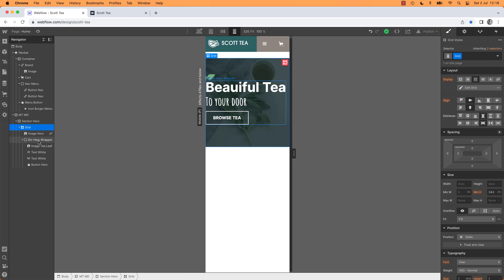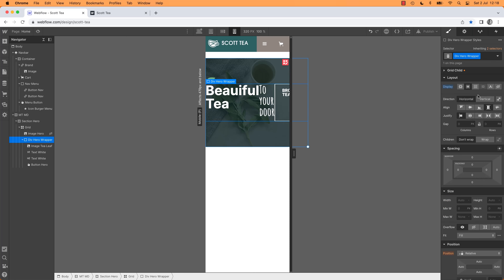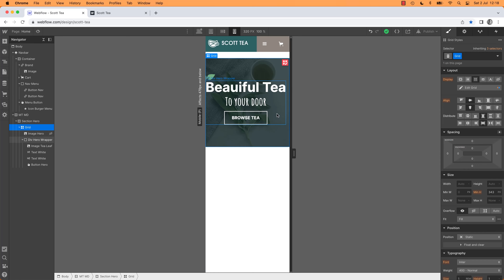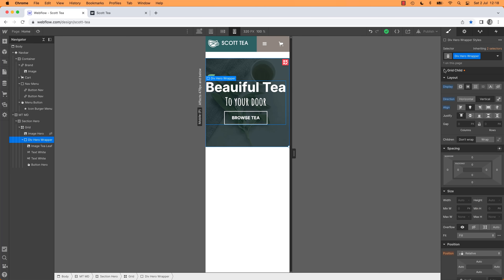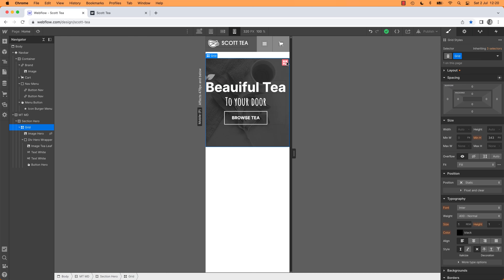Down at mobile portrait the tea leaf image also needs to shuffle across. I'm going to adjust the Position slightly on that breakpoint. I need to get rid of the spacing at the top on mobile — the container has a Margin Top class, so on mobile portrait I'm going to set it to 0. I'll test on my phone to make sure it lines up correctly.